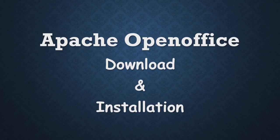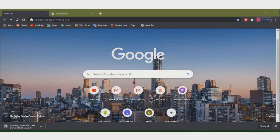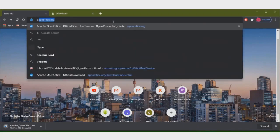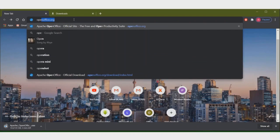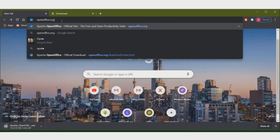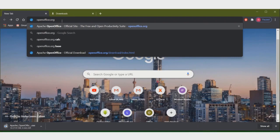So let's see how you download and install this software. To download, open an internet browser — any internet browser you can use. I am using Google Chrome. Then put the website name openoffice.org. This is the URL of the website from where I will download this software.